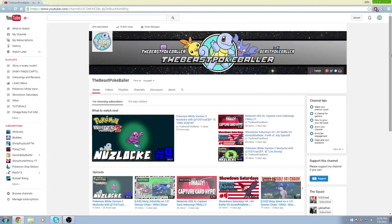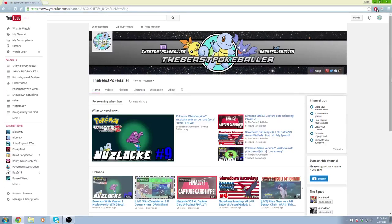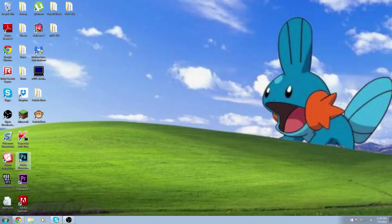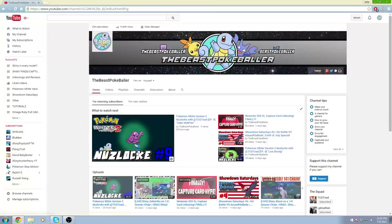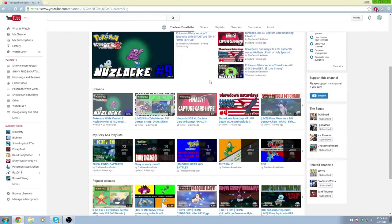Hello guys, what is going on YouTube? It is the Beast Pokeballer here as always and this is a different kind of video. Today I'm going to be guiding you guys on how I make my thumbnails and how to make easy thumbnails without the use of Photoshop. Now as you can see right here, I do have Photoshop but I still make my thumbnails in a different way. So let's get started by showing you a bit of the thumbnails that I have.